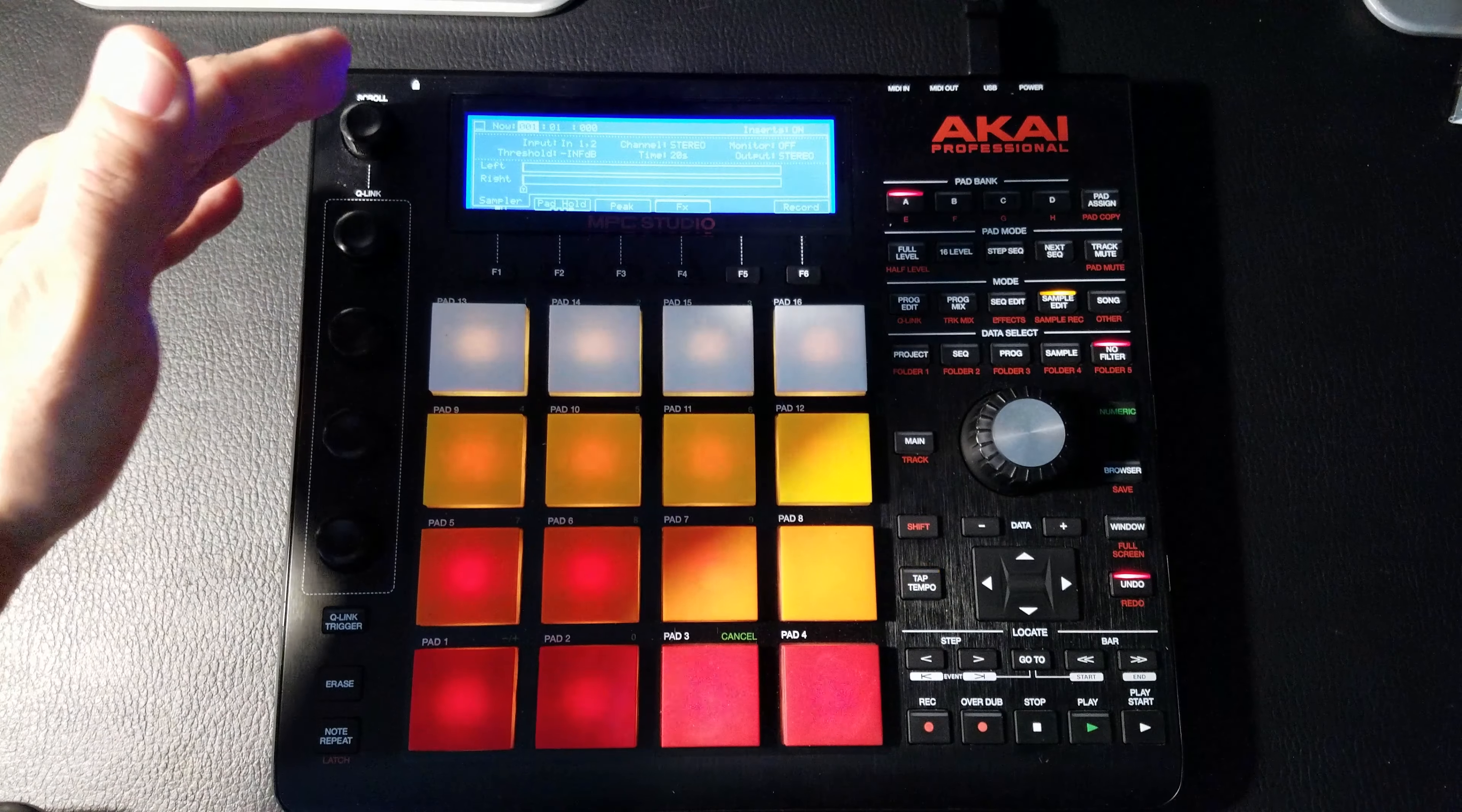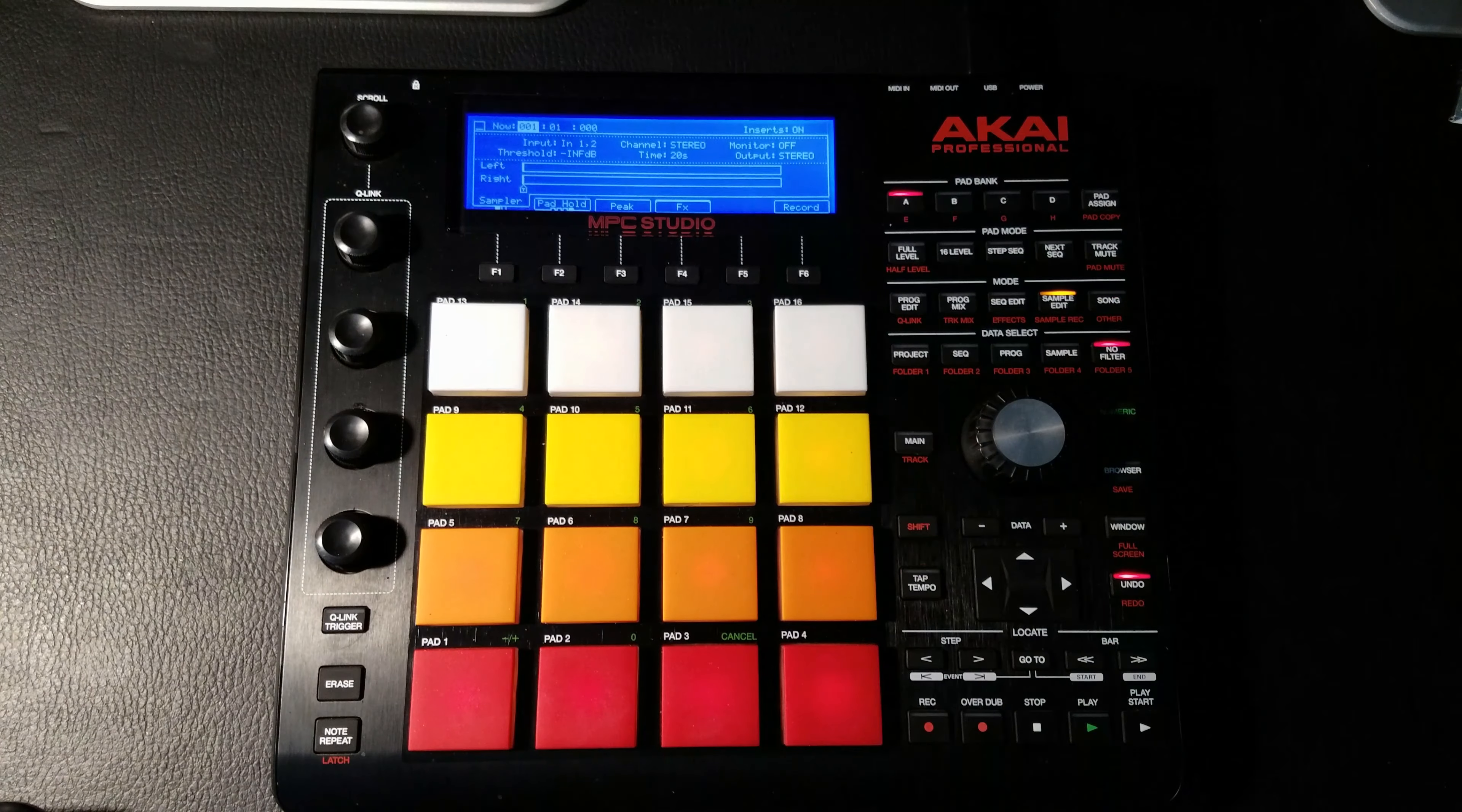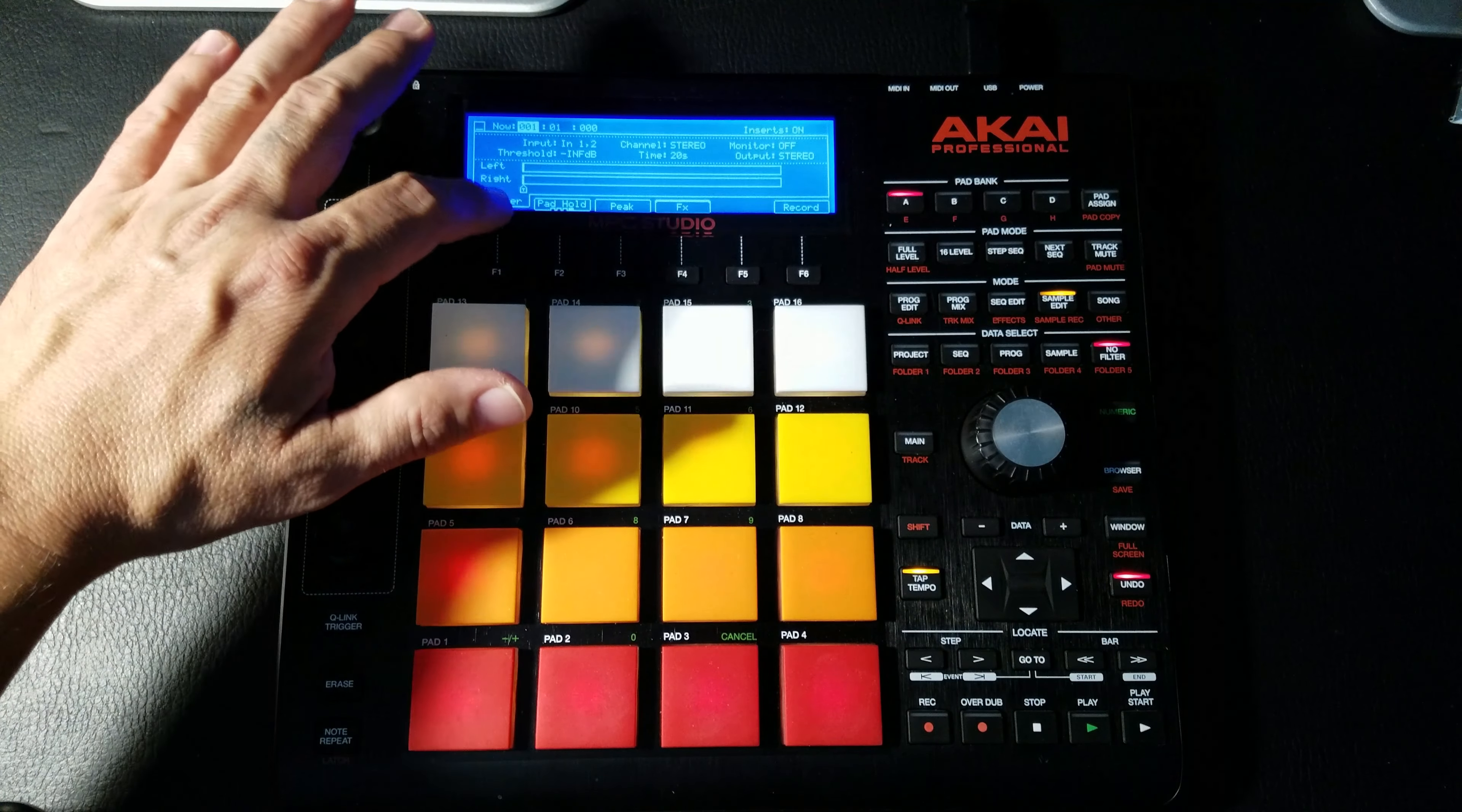I usually keep that off because I don't record like that. And then our sample time is 20 seconds - you can turn that up or down. I leave it there because generally my samples aren't very long. And then our output is the stereo out.